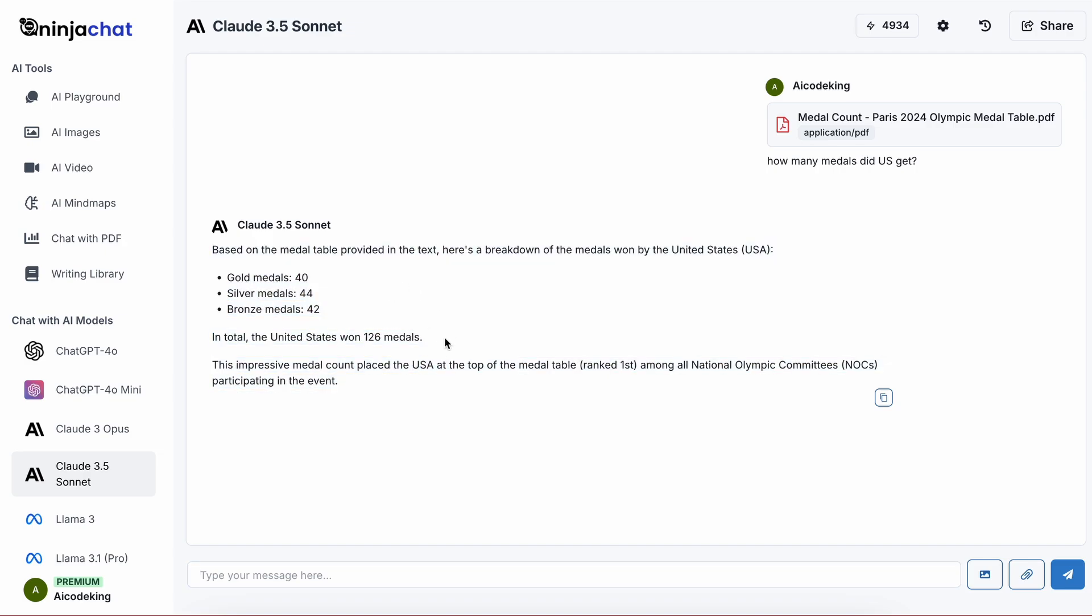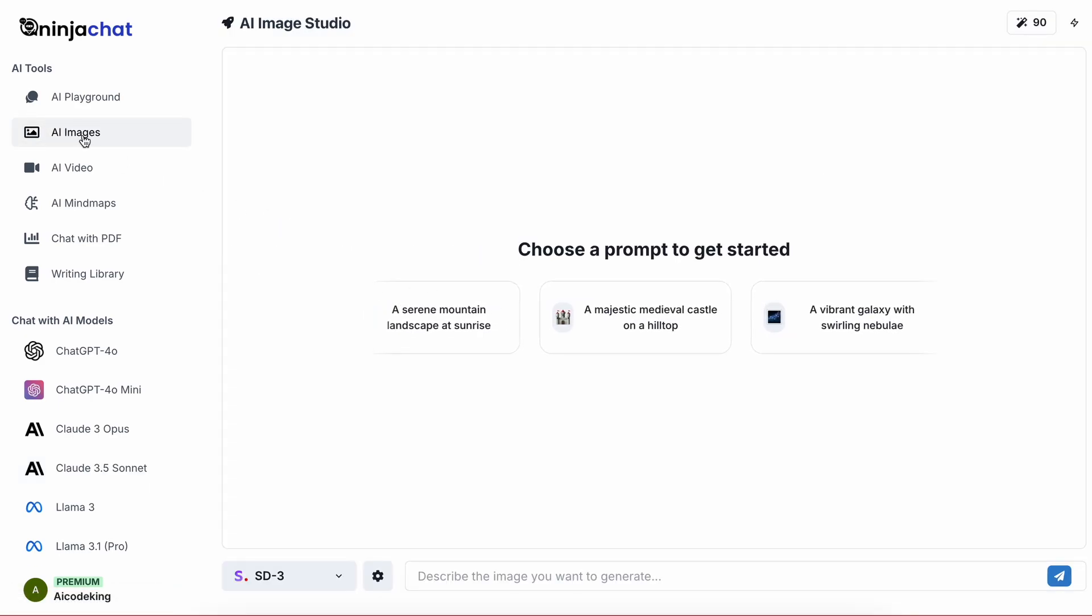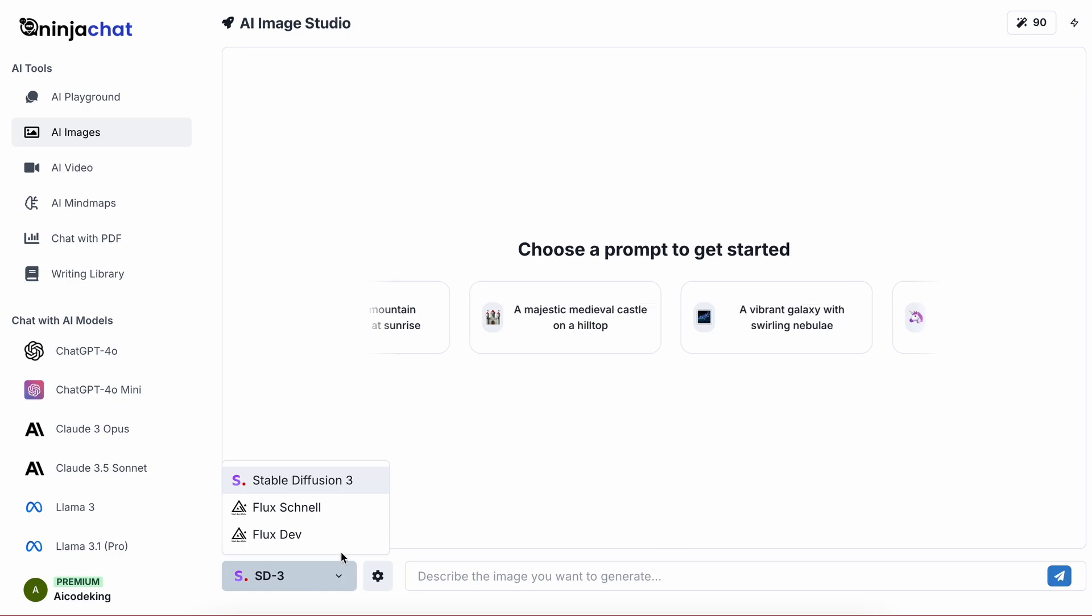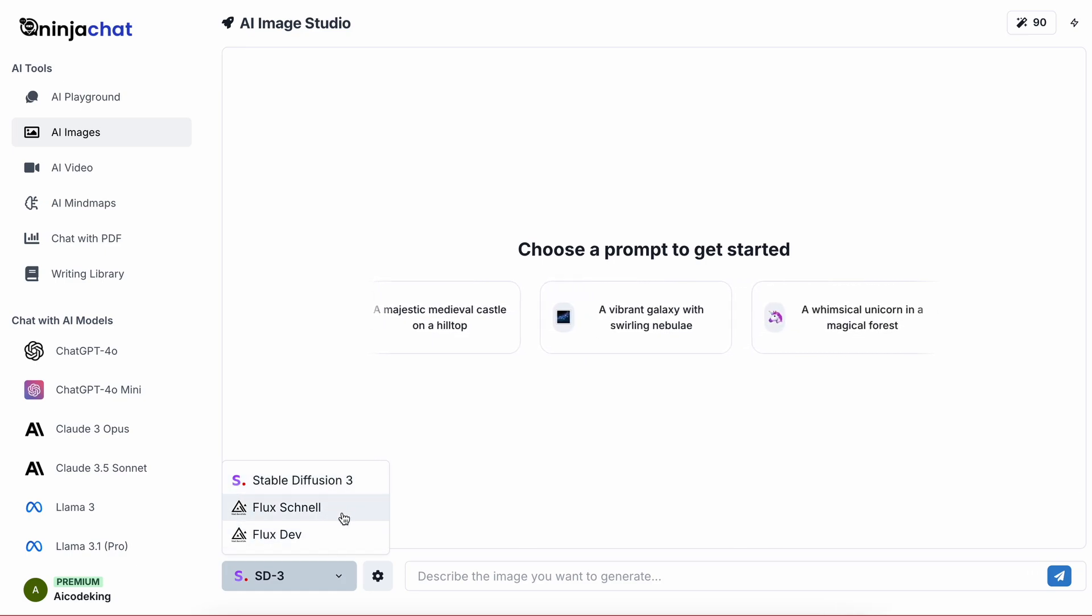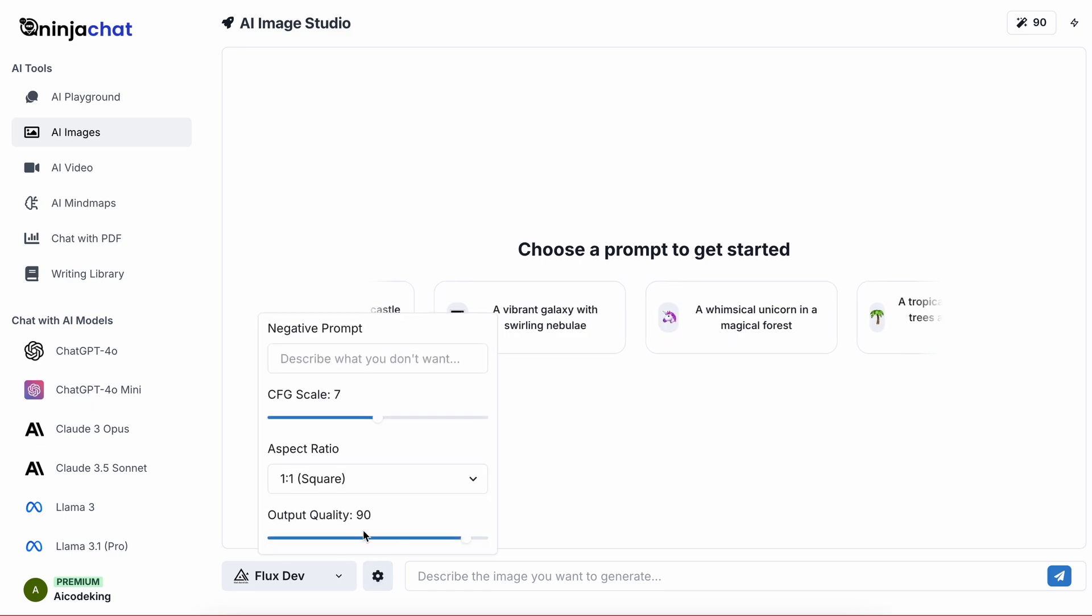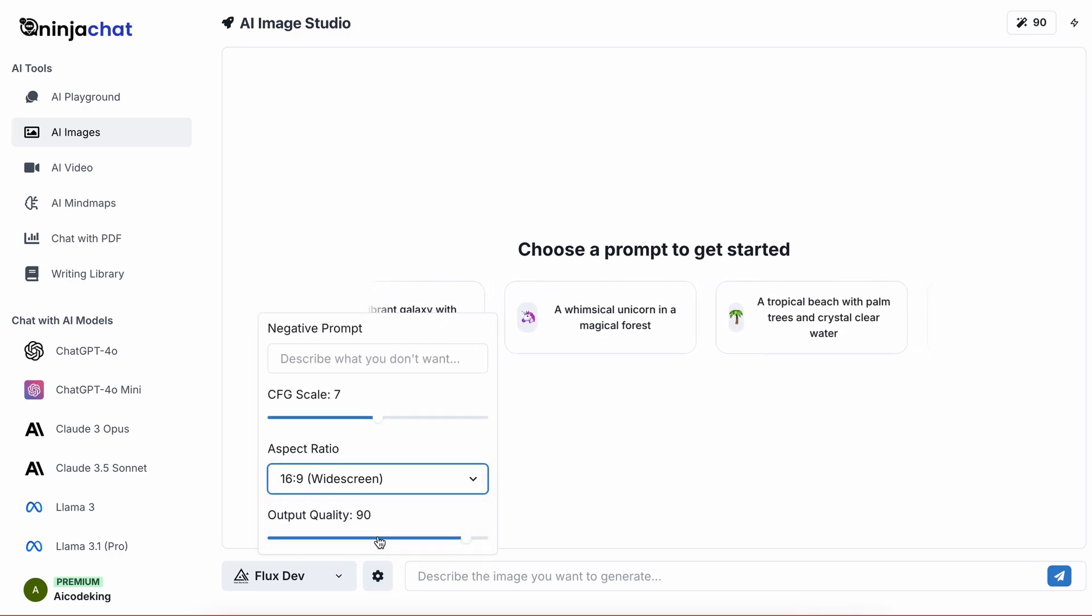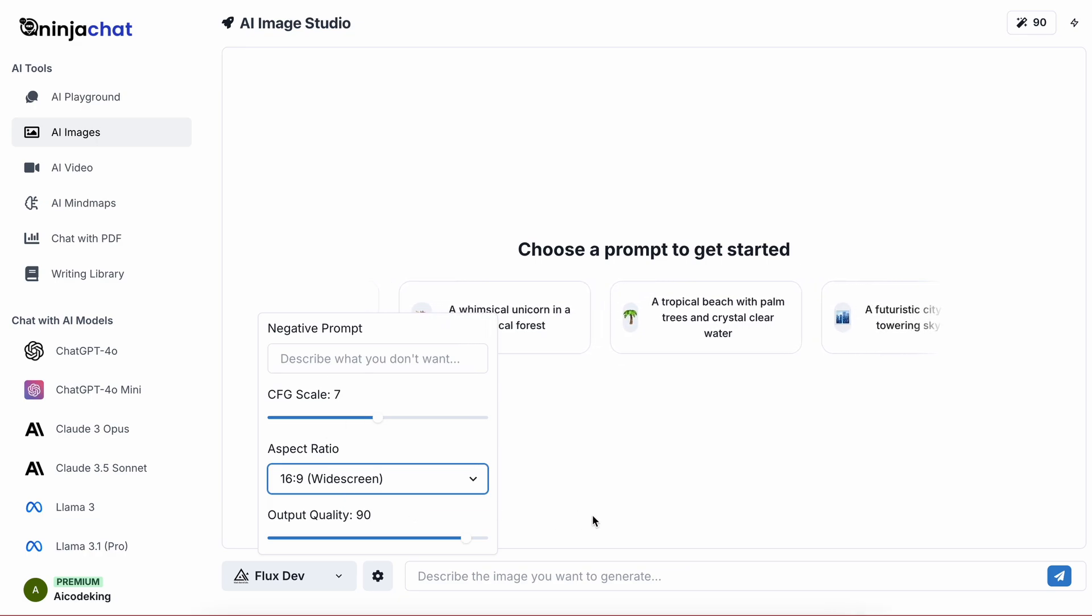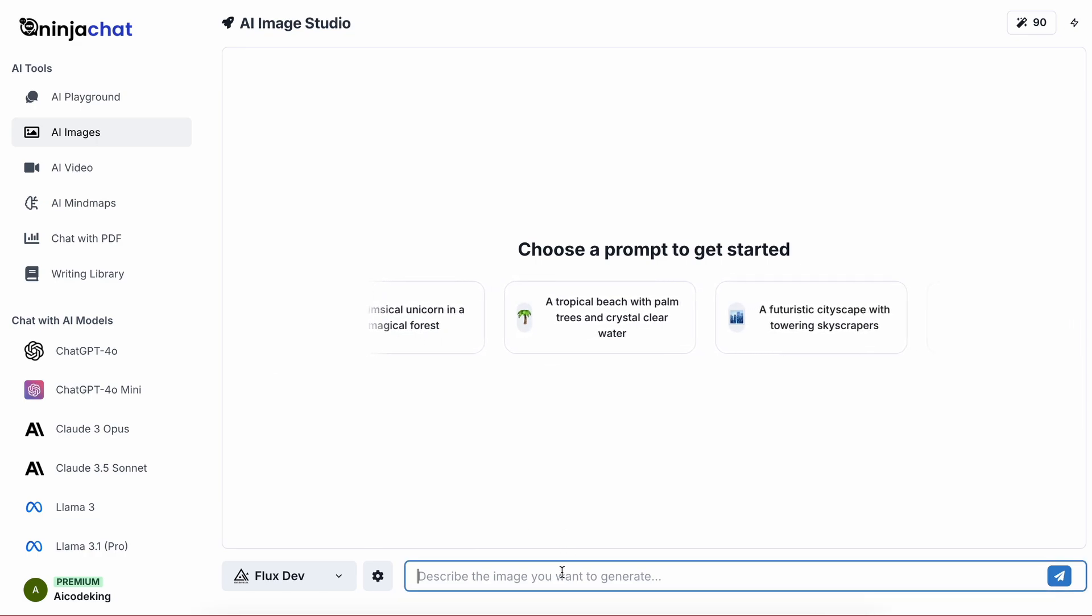Next, you also have the AI image generator option. You can go here, select a diffusion model like Stable Diffusion 3, Flux Dev, or Flux Schnell. I like the Flux Dev model, so let's select that. Now once you do that, you can also select the aspect ratio and other settings. I like to generate images in 16 by 9, so I'll select that.